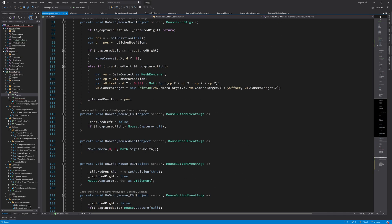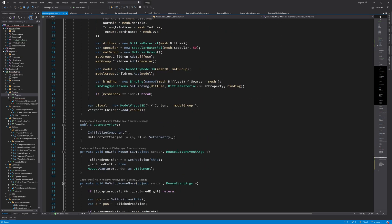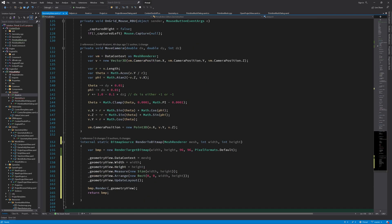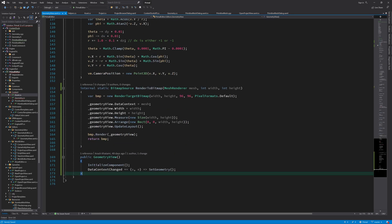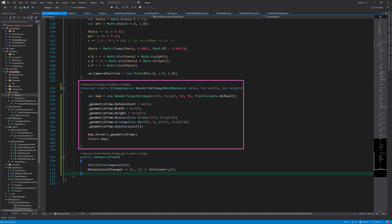I would also like to move the constructor of this control to the end of the class to be consistent with the other classes we have here. Now we can use this function to render this control to a bitmap image — this is something we can always do for any control in WPF to just render it to an image.